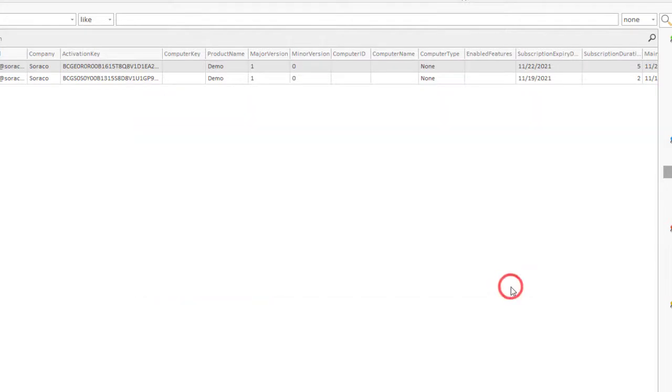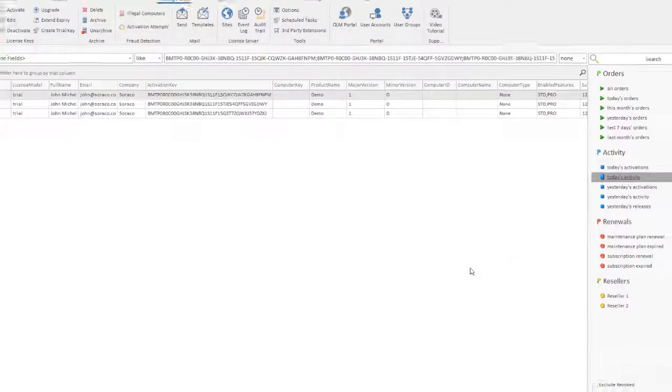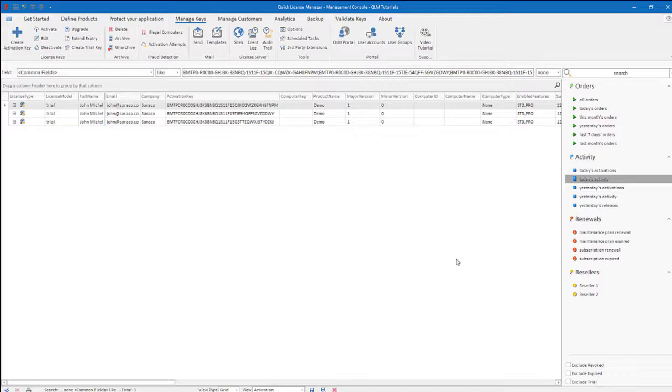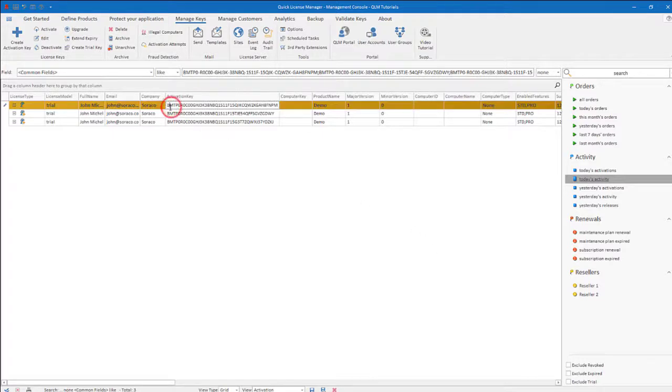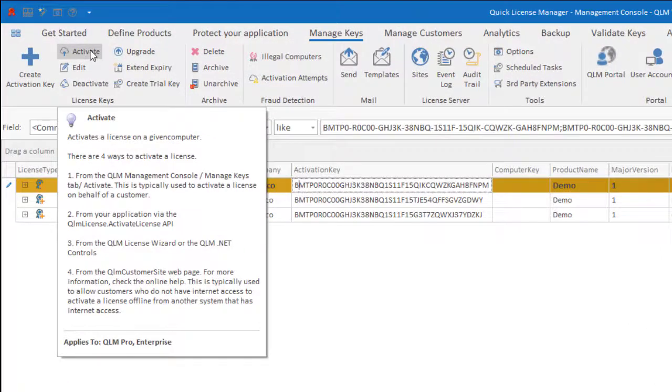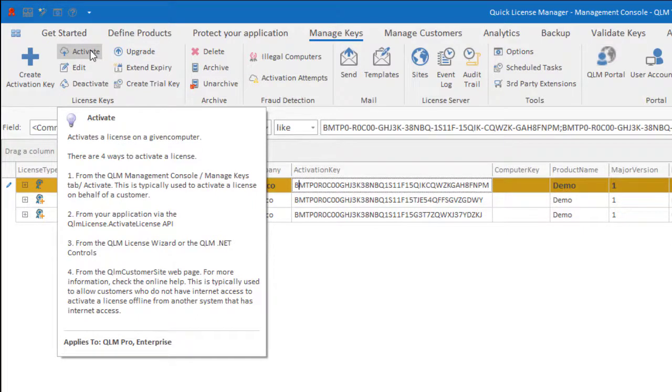The activation process is typically done from your application via the QLM License Wizard or an API call. For the purpose of this tutorial, we will perform the activation from within the QLM Management Console. This is sometimes required to activate a license key on behalf of a customer that does not have an internet connection. Note that QLM offers several automated options for offline activation. These options are covered in another tutorial.